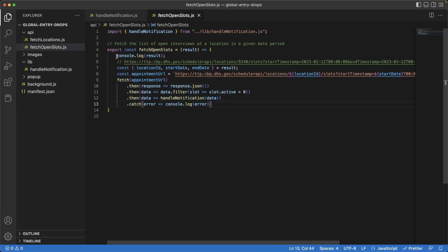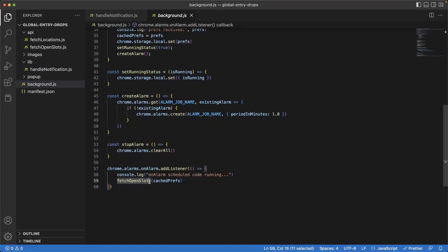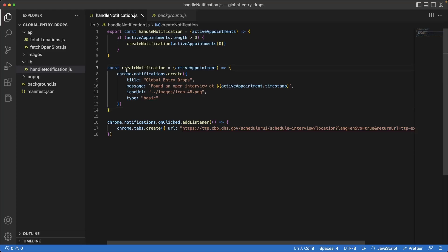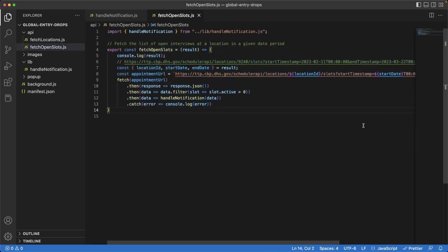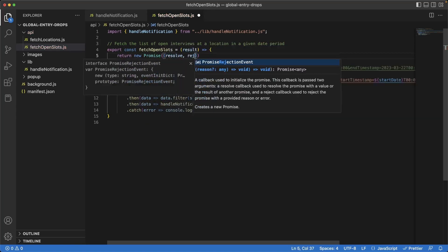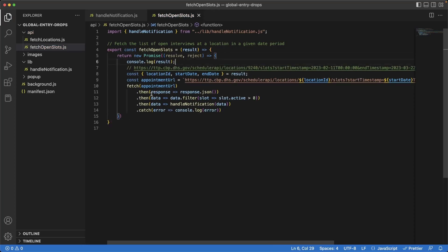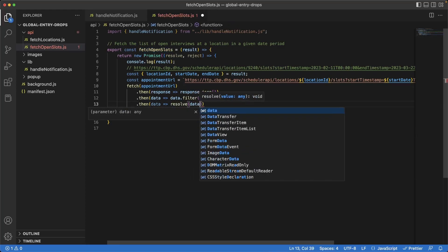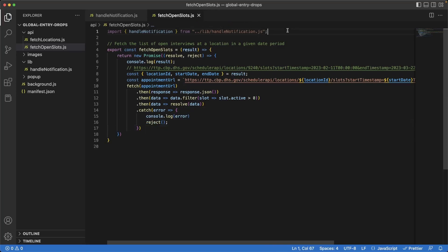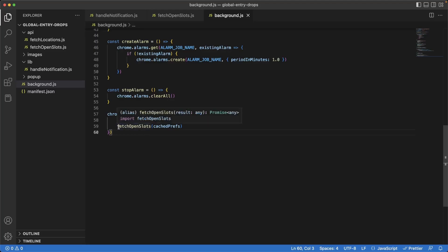A solution is for this function to return a promise in and of itself. So whenever we call `fetchOpenSlots` in `background.js`, we can do our own `then` callbacks so that whenever that data is returned, we can throw it to `handleNotification`. In `fetchOpenSlots`, I'm going to transform this into a promise by doing `return new Promise`. This will have two params: `resolve` and `reject`. `resolve` means we can return the data we got; `reject` means an error was received so it can be caught in the `.catch`. We'll keep the `data.filter` and remove `handleNotification`, resolving that piece of data instead. Let's also clean up the import statement.